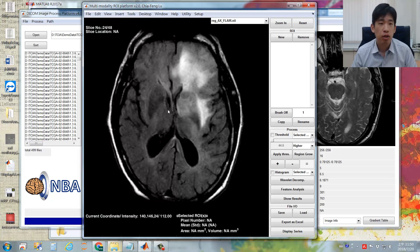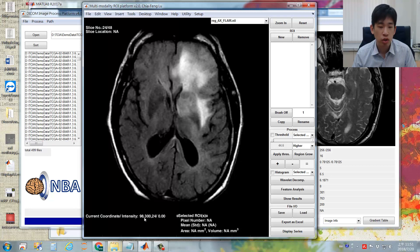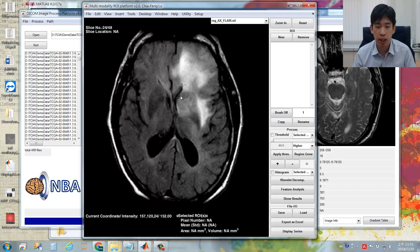You can see there is some information displayed in this imaging panel. There is the slice number — the displayed image is the 24th of all 48 images in this image contrast. There is also an indicator showing the current mouse coordinates and the image intensity, and the numbers are kept updated as you move your mouse.